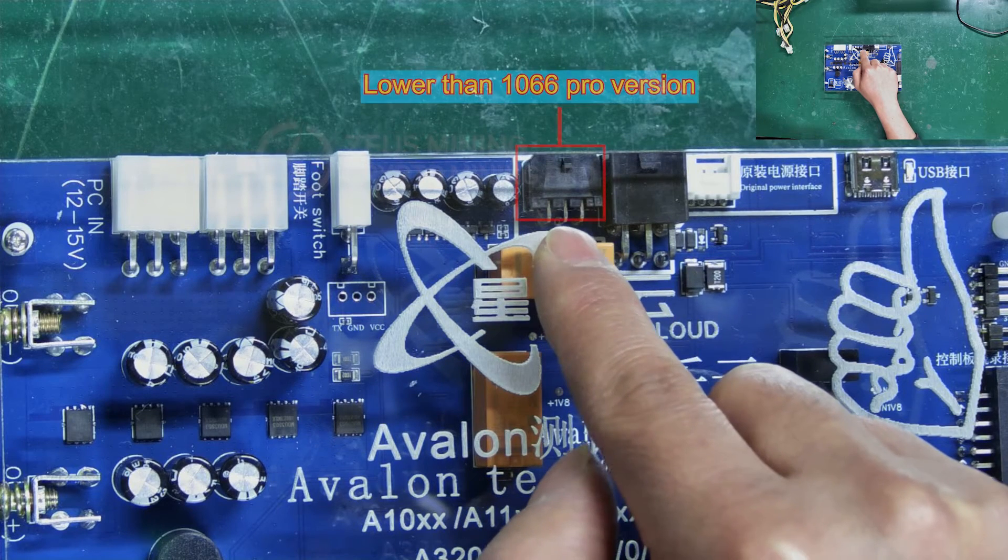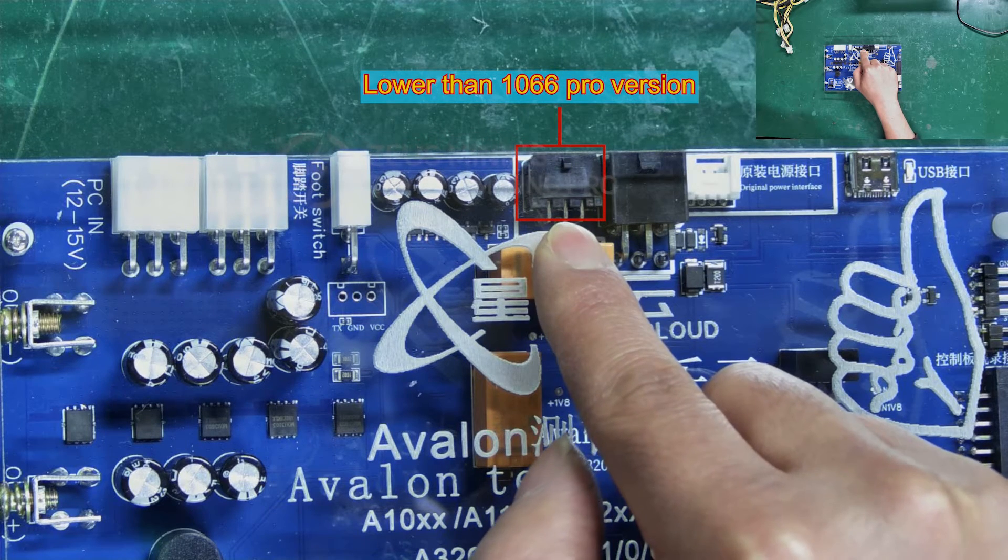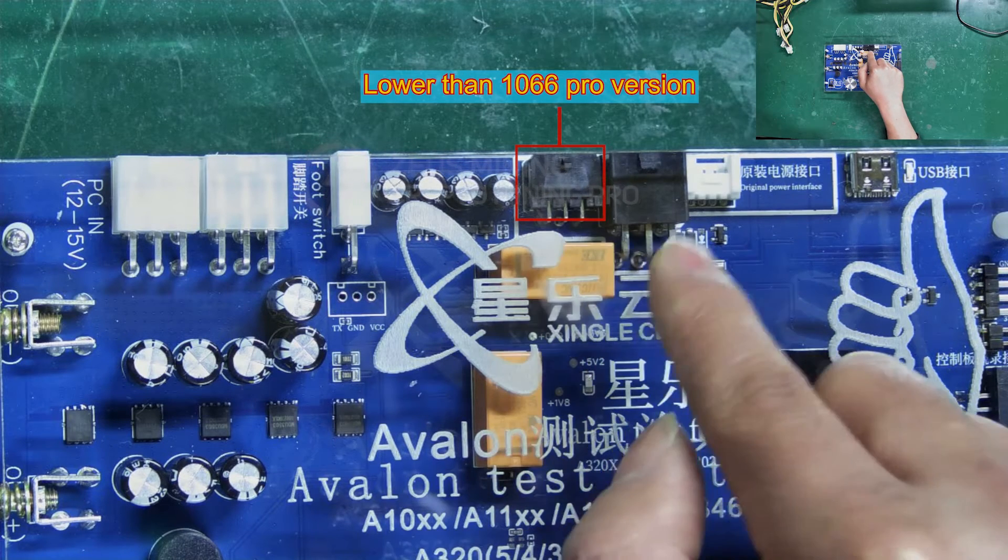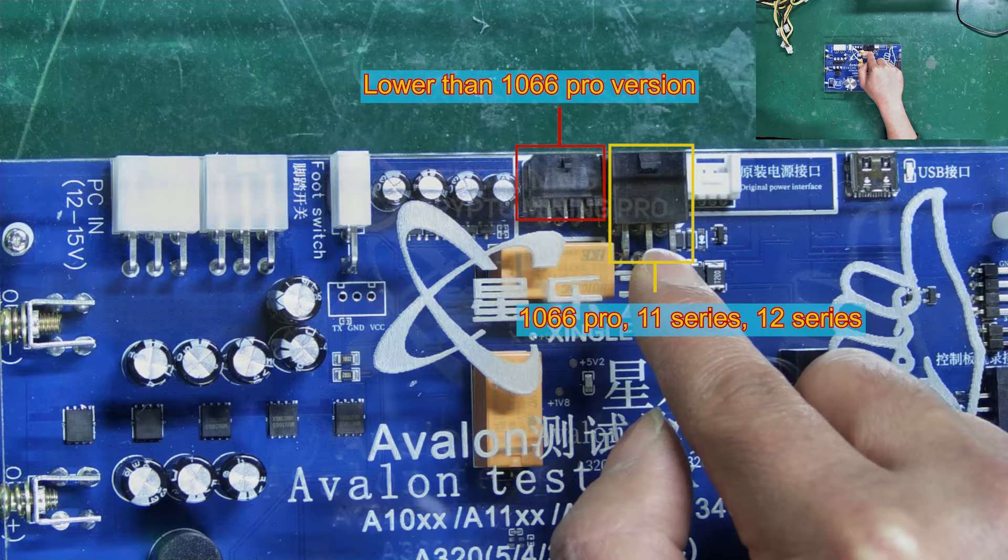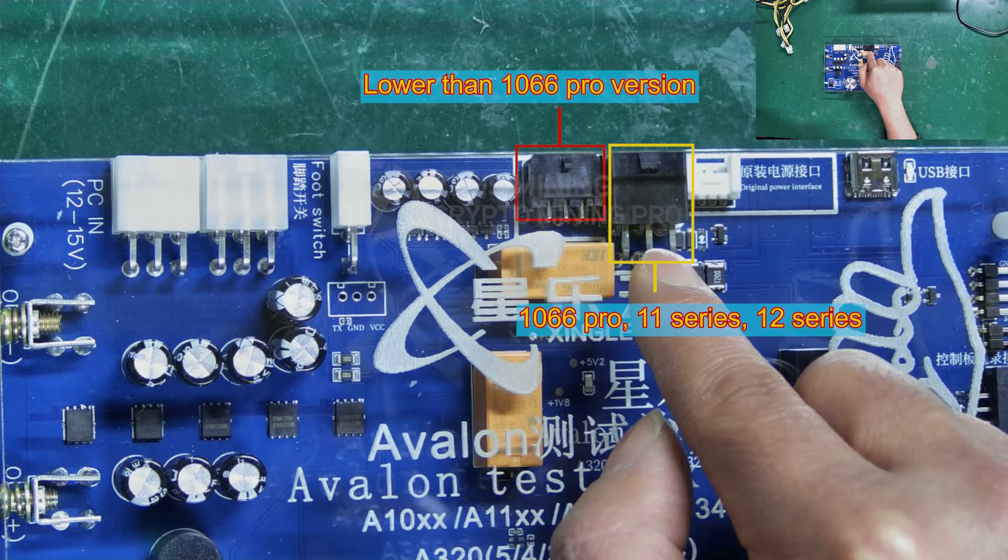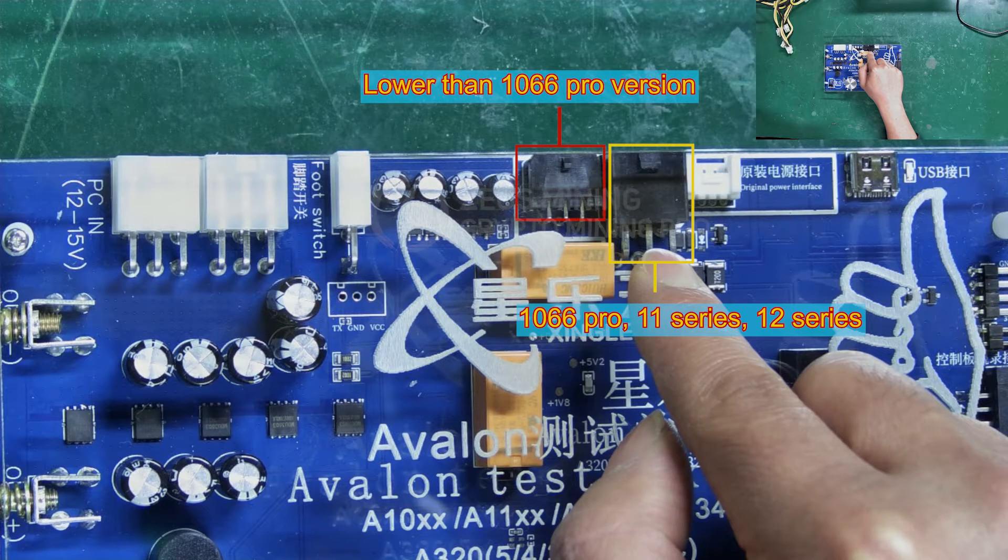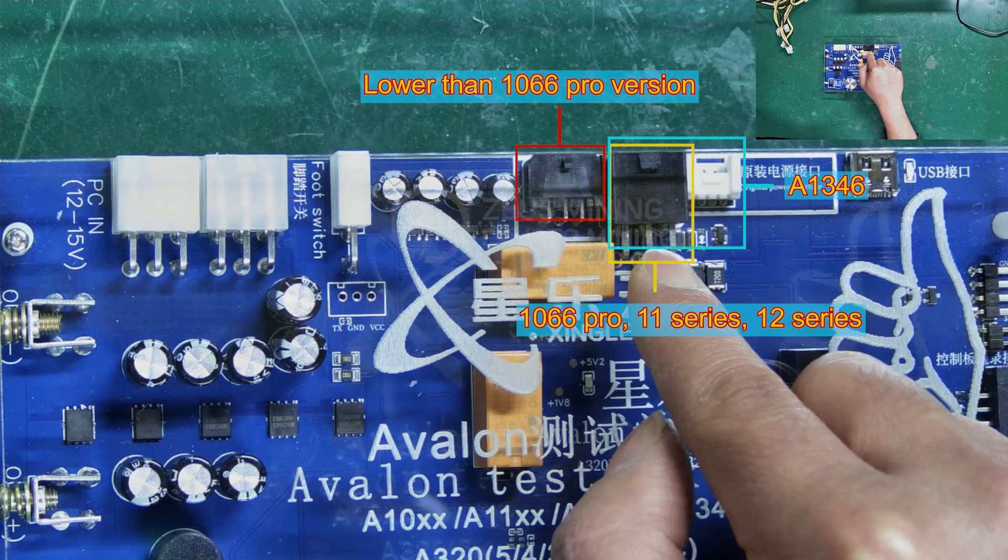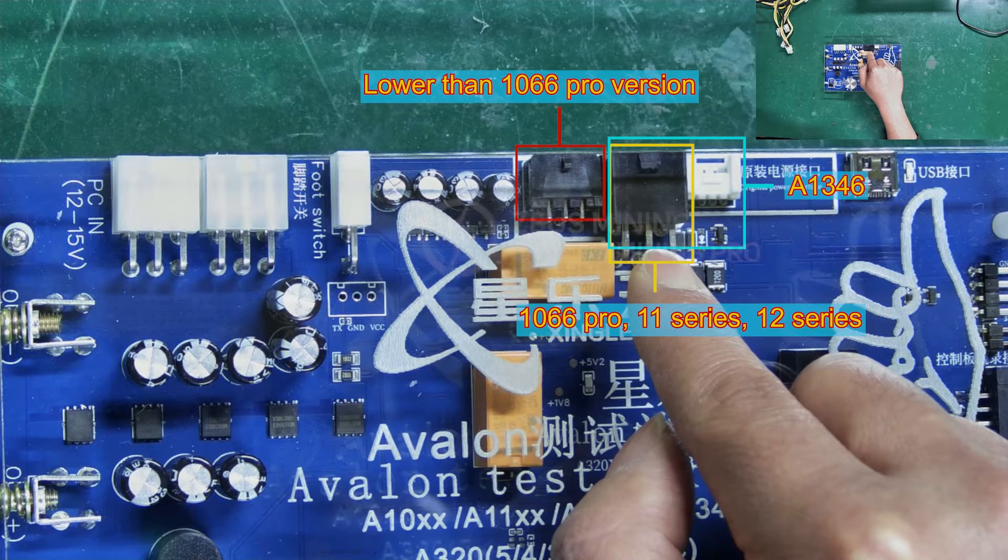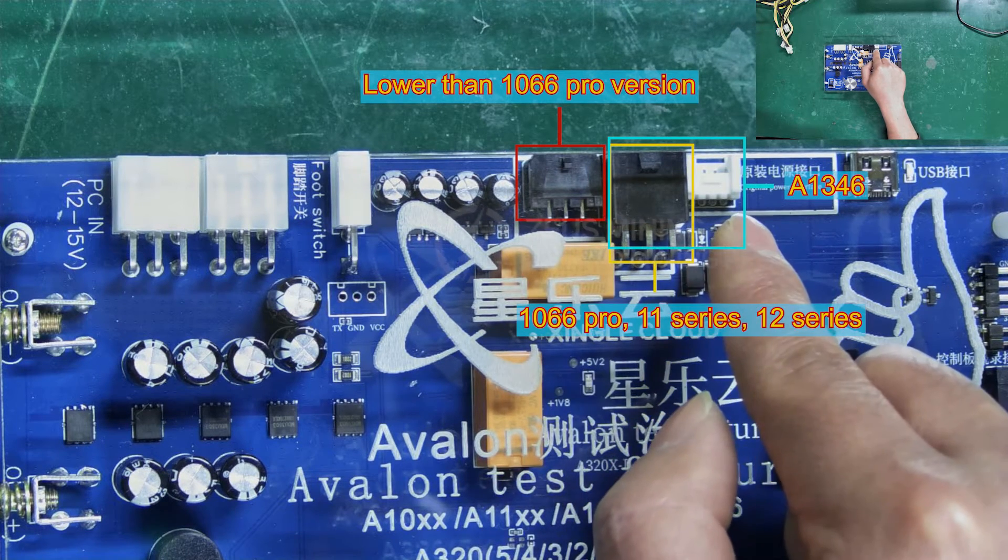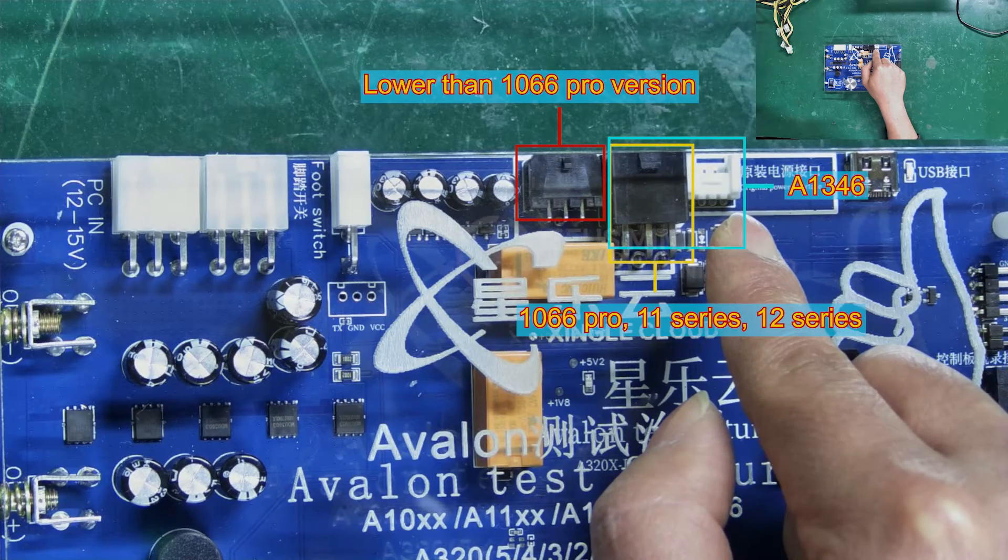For hash board models below the 1066 Pro, connect to this interface on the left. For testing 1066 Pro, 11 series, and 12 series hash boards, plug the original power supply's interface into this middle one. For testing the A1346 hash board, we also connect to this 6P power interface, but also need to connect this 4P communication protocol connector.